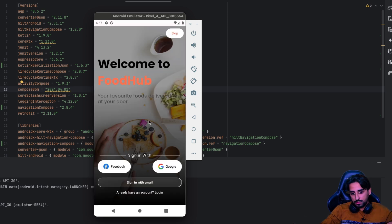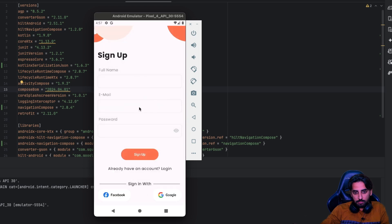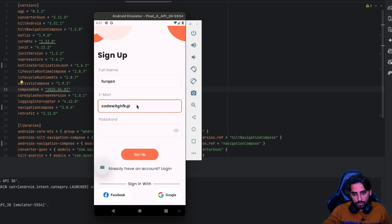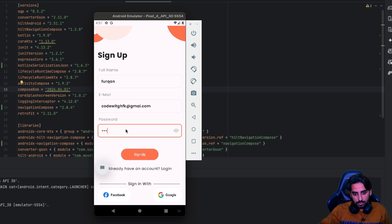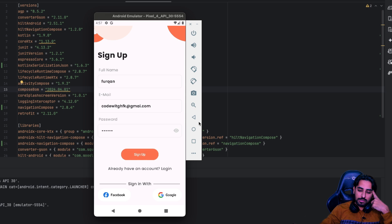Now the app is running. Clicking Login takes us to the green Login screen. Going back and clicking 'Sign in with email' takes us to the SignUp screen. Let's create a new account — enter an email and password — click Sign Up, and on success we navigate to the Home screen.